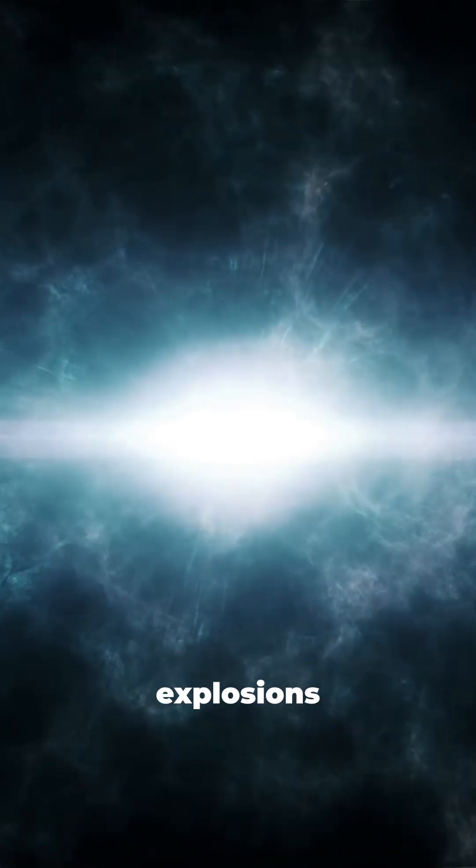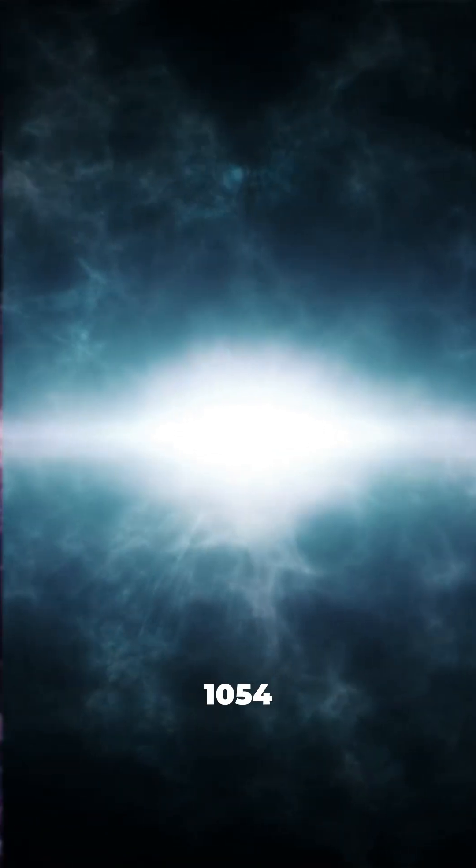Scientists first observed supernova remnants centuries ago, with one of the earliest recorded explosions seen in 1054 AD.